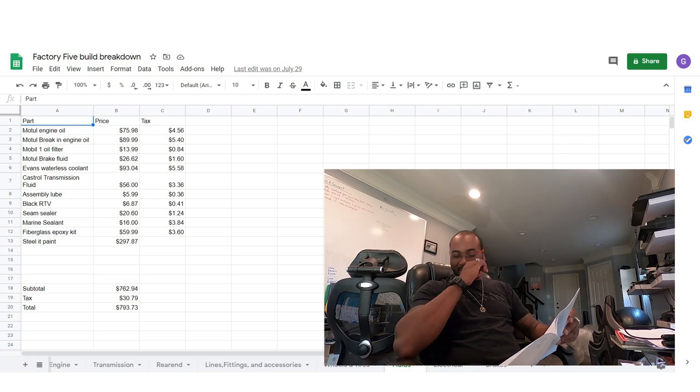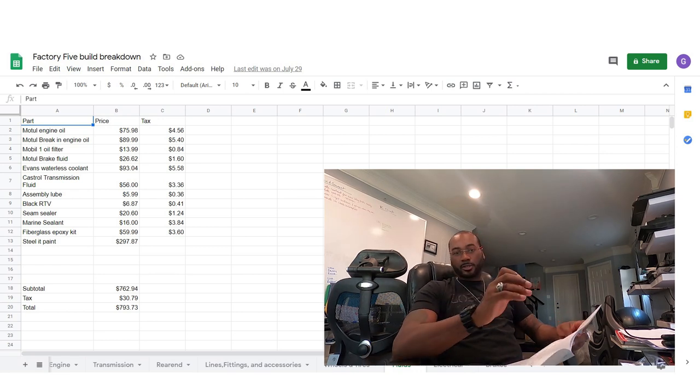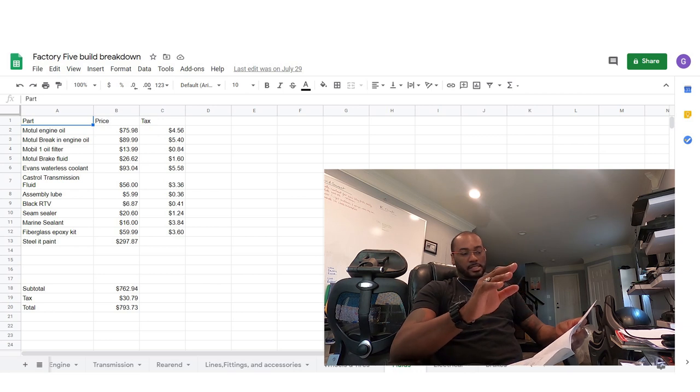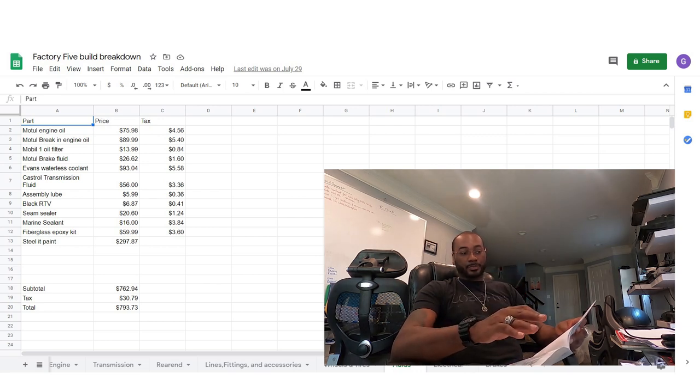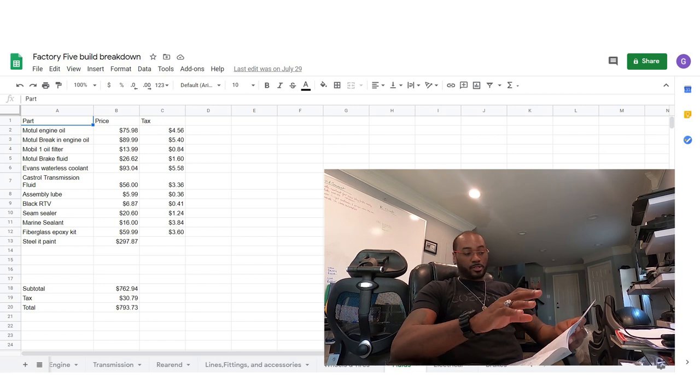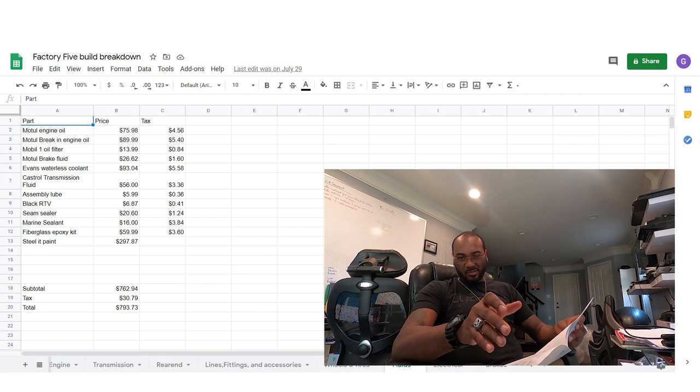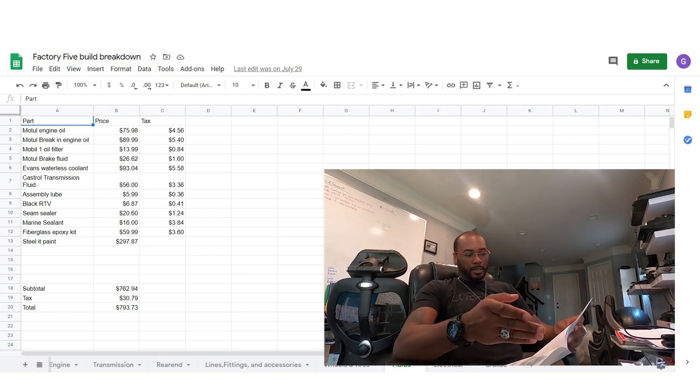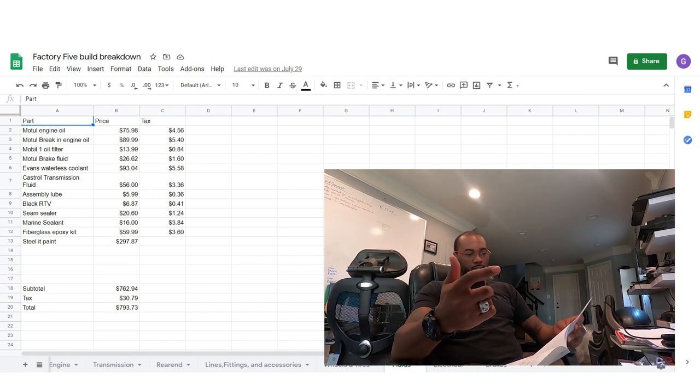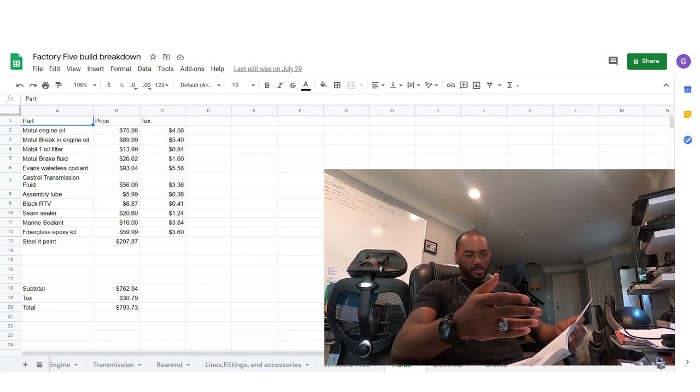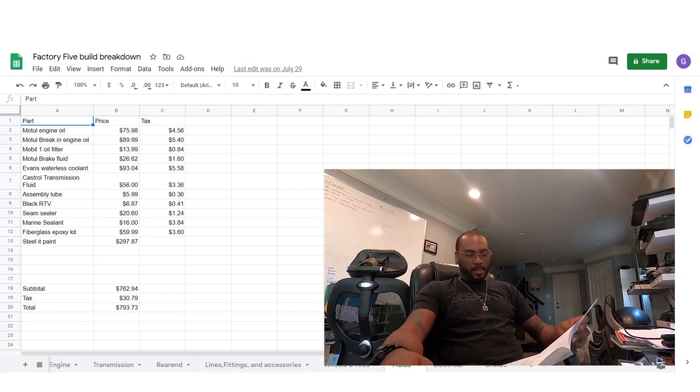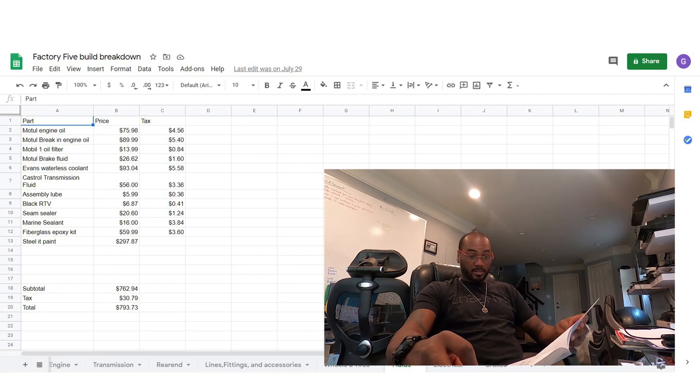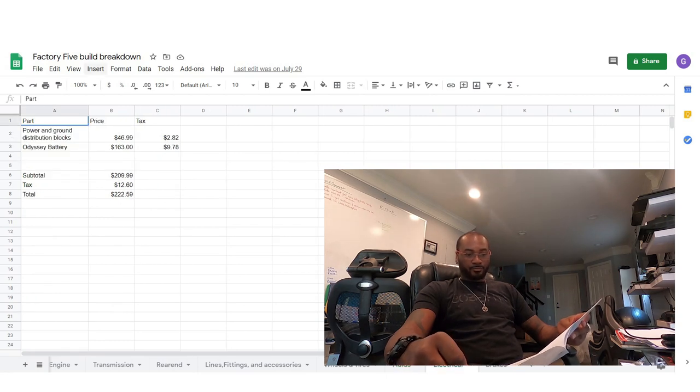Here goes one that kind of gets overlooked when you're planning for your build. And this is engine oil. I mean, just fluids in general, fluids, lubricants, sealants, like the stuff adds up. It wasn't astronomical, but just engine oil, break in oil, oil filters, brake fluids, all that type of stuff. I'm just shy of 800 bucks into just fluids and sealants and paint.